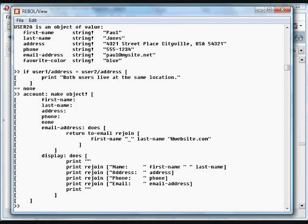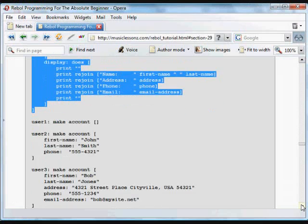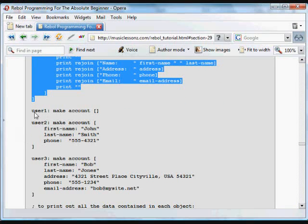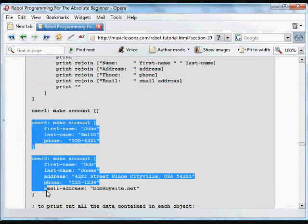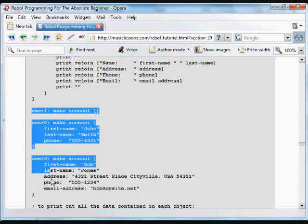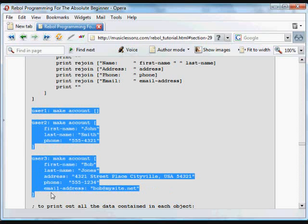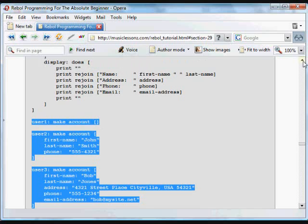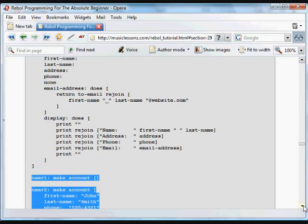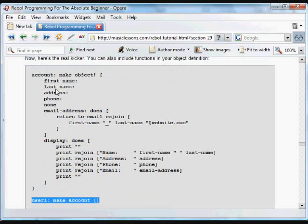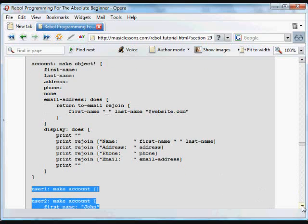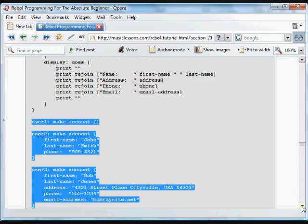So when we create different objects, we're creating objects that have different data, and so those functions are only going to work with the data contained in those specific objects. Here we're creating a user one object, which is basically just going to have all of those set to none by default. And here we're going to create an account where only the first name, last name, and phone number are changed. So the address is not going to be included.